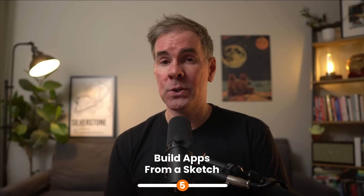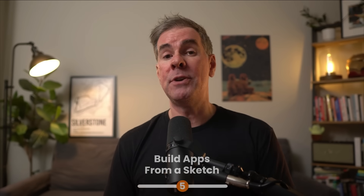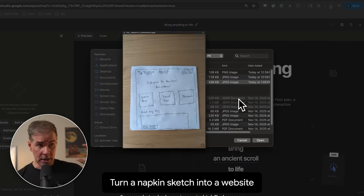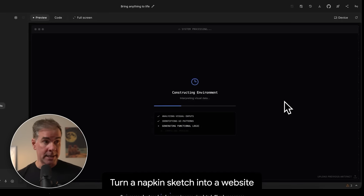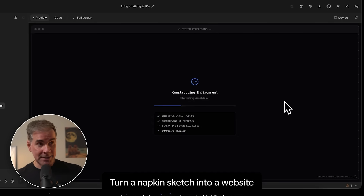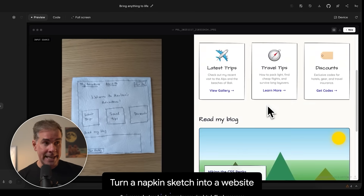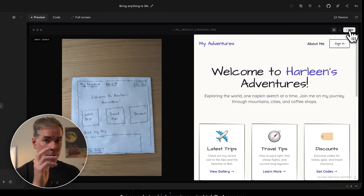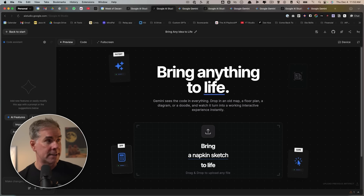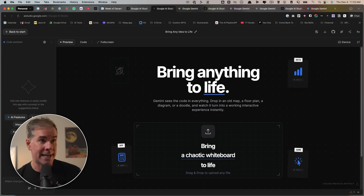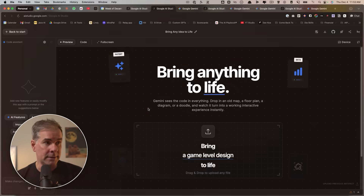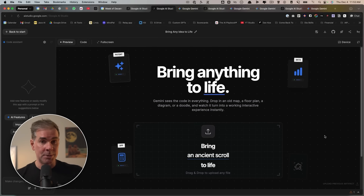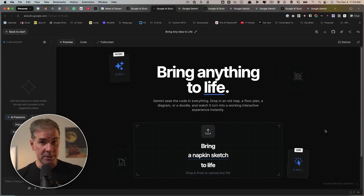The next trick with Gemini 3 is that it's also greatly improved in visual reasoning. For example, take a picture of a sketch you've drawn on a piece of paper, upload it to Gemini, and simply say 'build this.' It'll analyze the drawing, understand the layout and functionality, and generate the code just based on your drawing. You can use Google AI Studio's 'Bring Anything to Life' feature — just click upload, upload your picture, and it will build it for you.